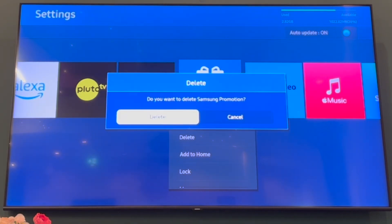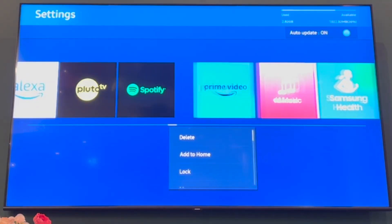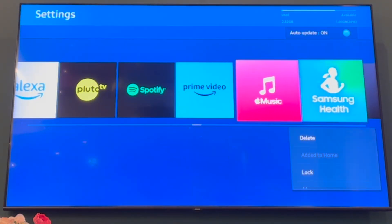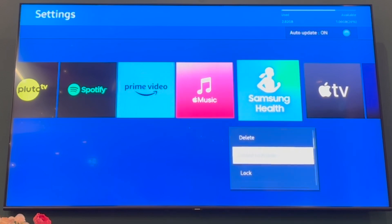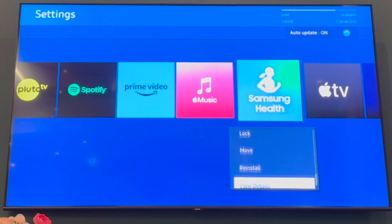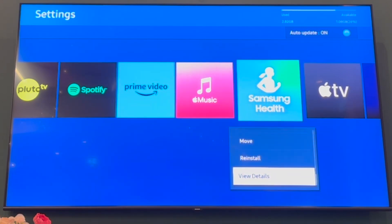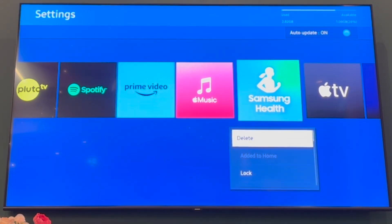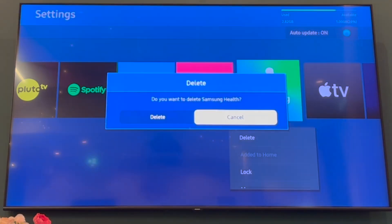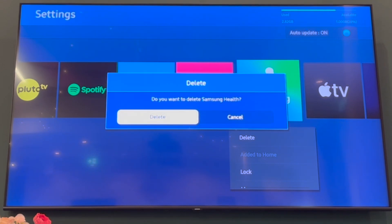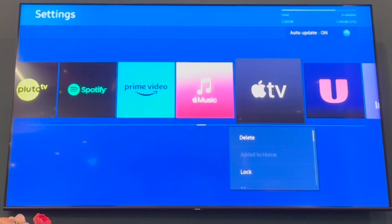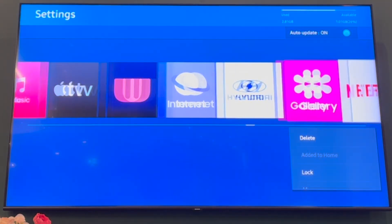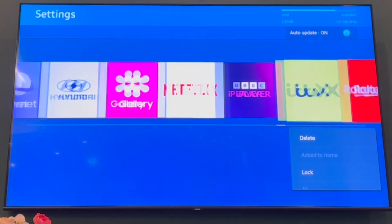Then delete again once the confirmation prompt pops up. You can then go ahead along the list and delete all the pre-installed Samsung apps that you don't want — each and every single one of them until you get to the end. You can delete them all if you really want to.